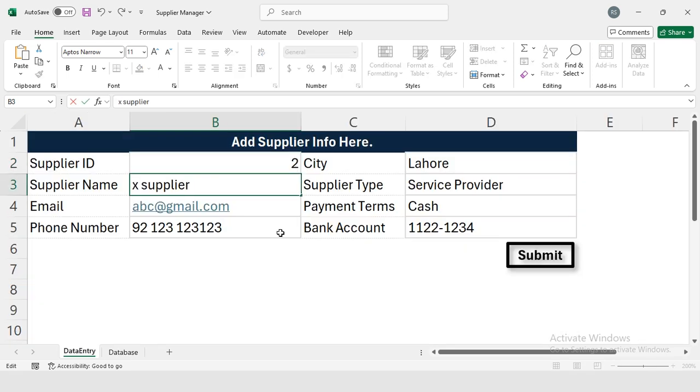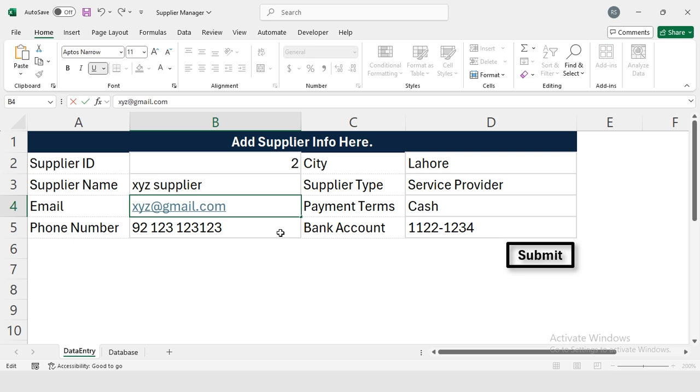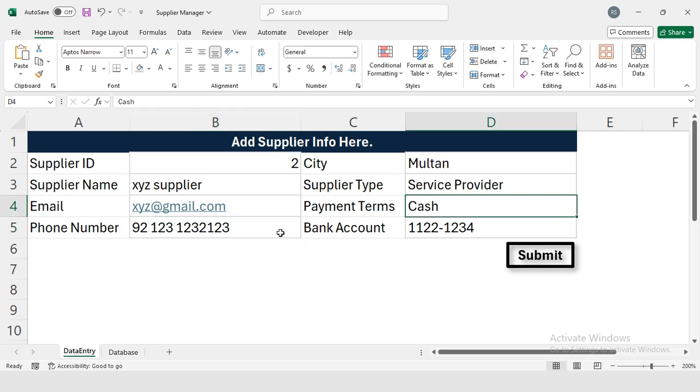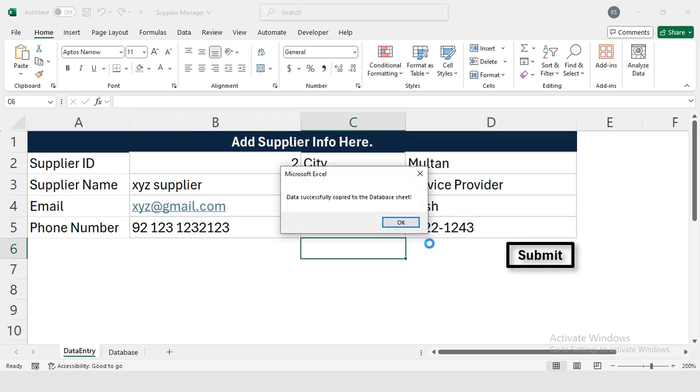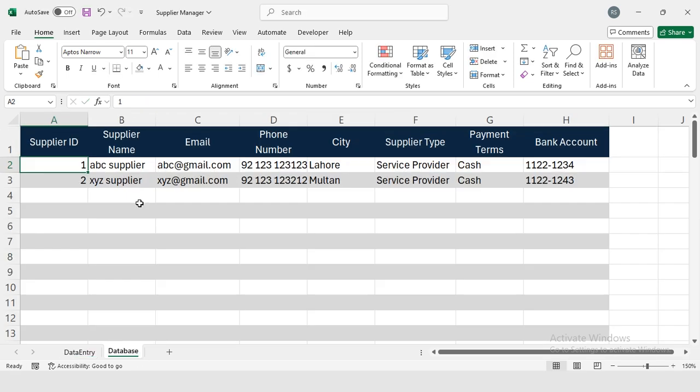Now again, this is my Supplier Number Two. I will press this button, so my second supplier is also here. So my application is working fine.